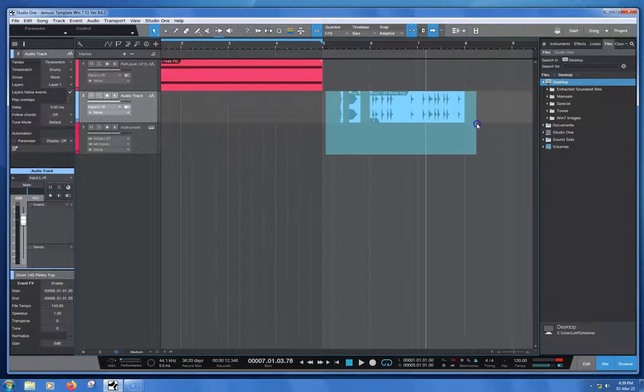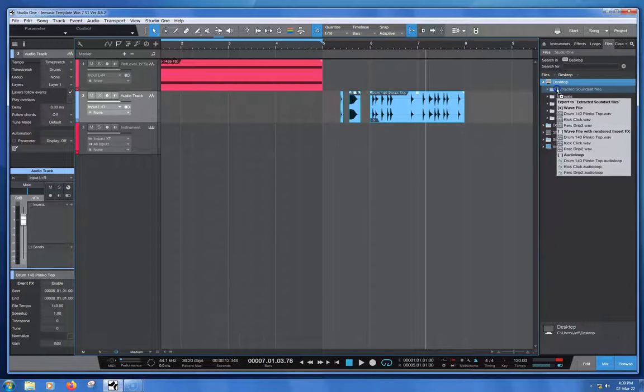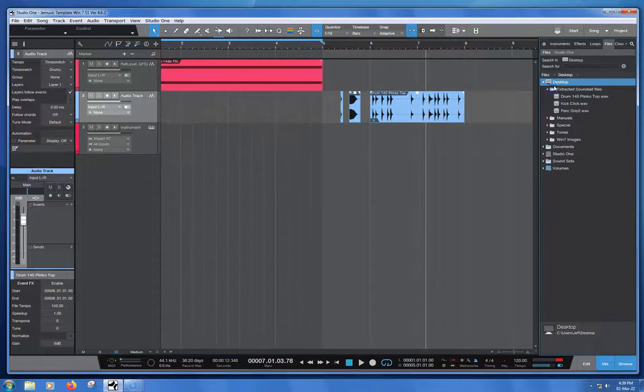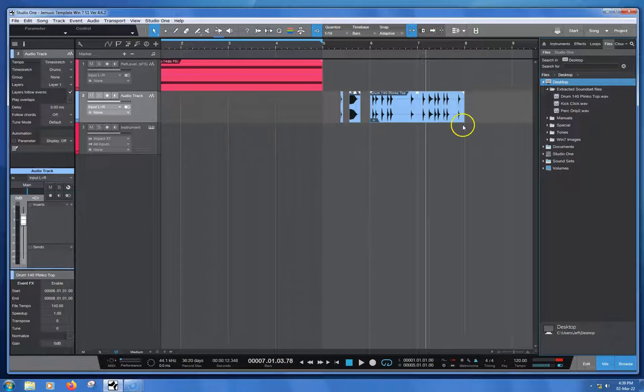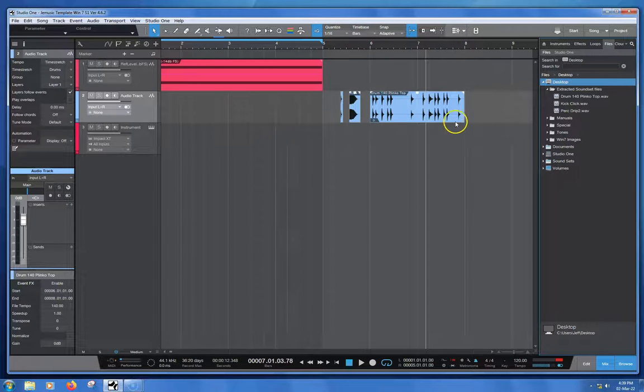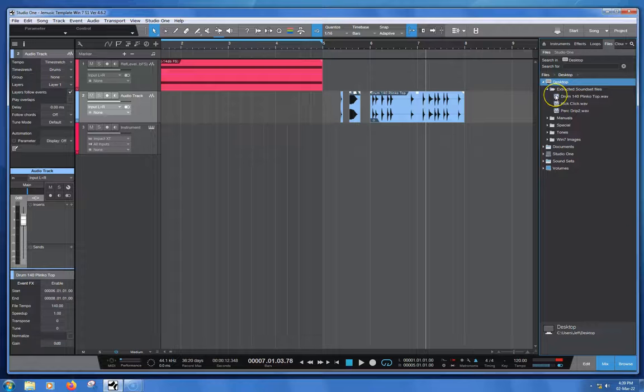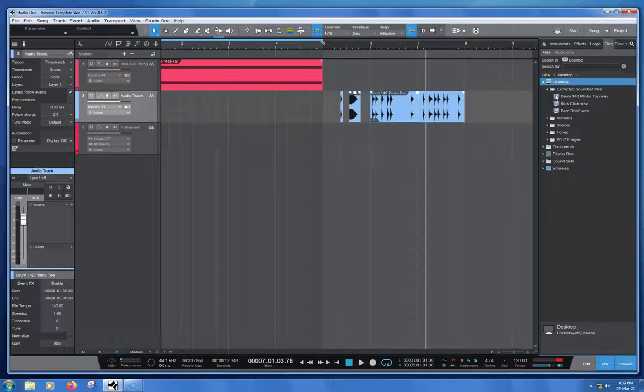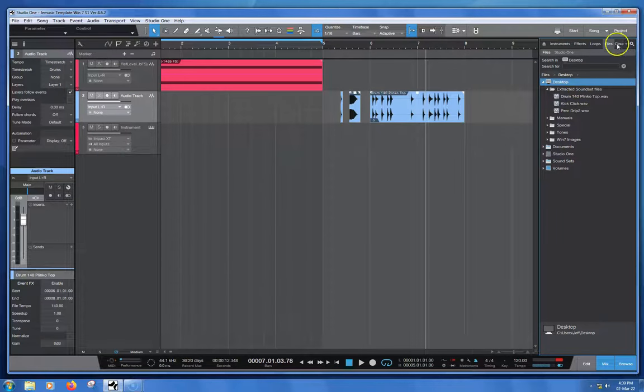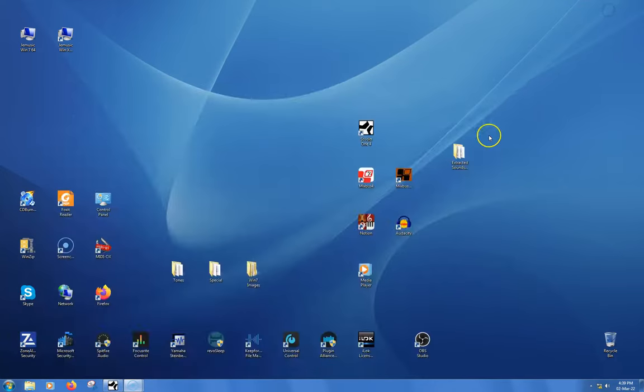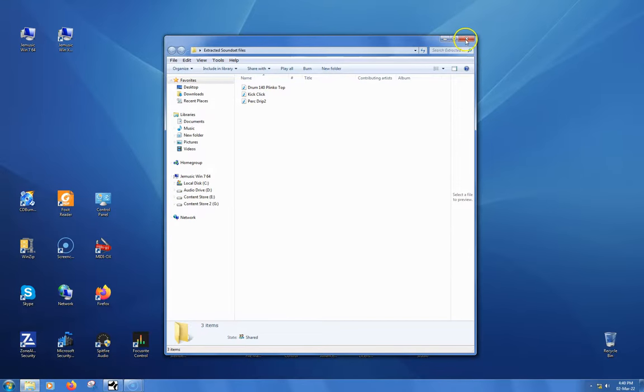So I could just grab all of those things there and simply drag it into Extended Soundset Files. It actually leaves them on the timeline as you can see, but it's also put them in that folder. So it's a very easy way to do it. You've actually got them in there now. And if we were to have a look at this, you'll see that they're in there, all as WAV files and everything.